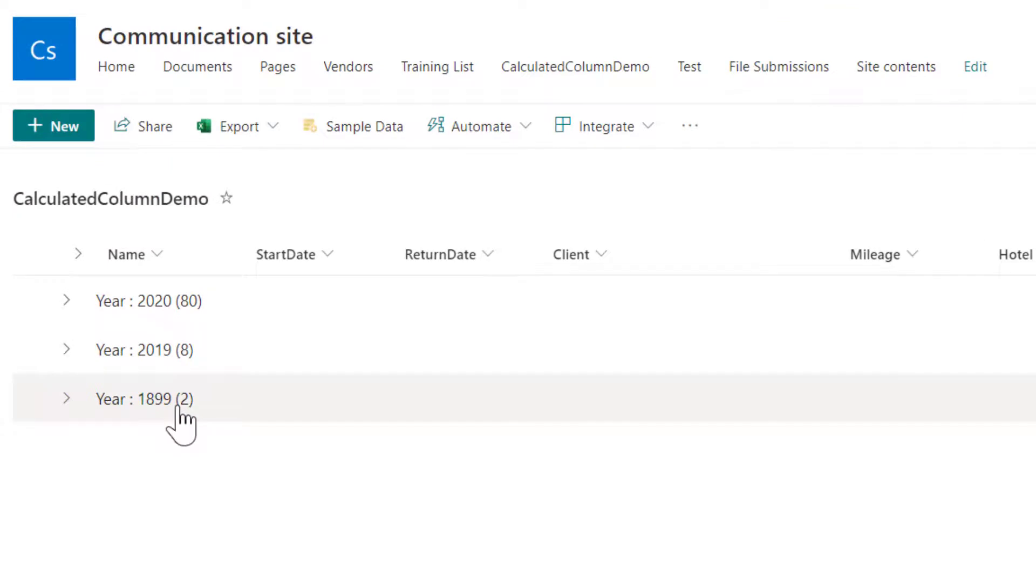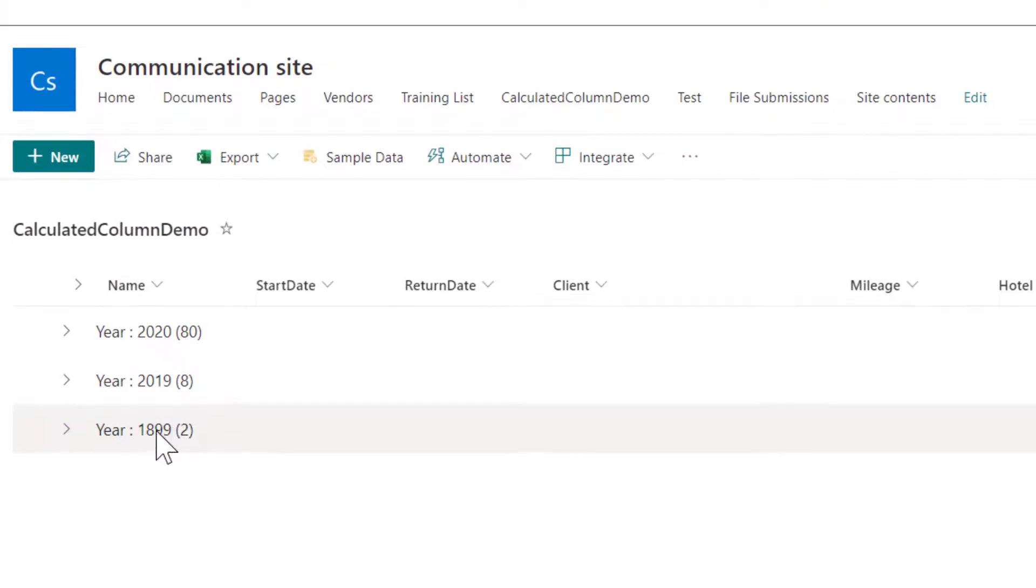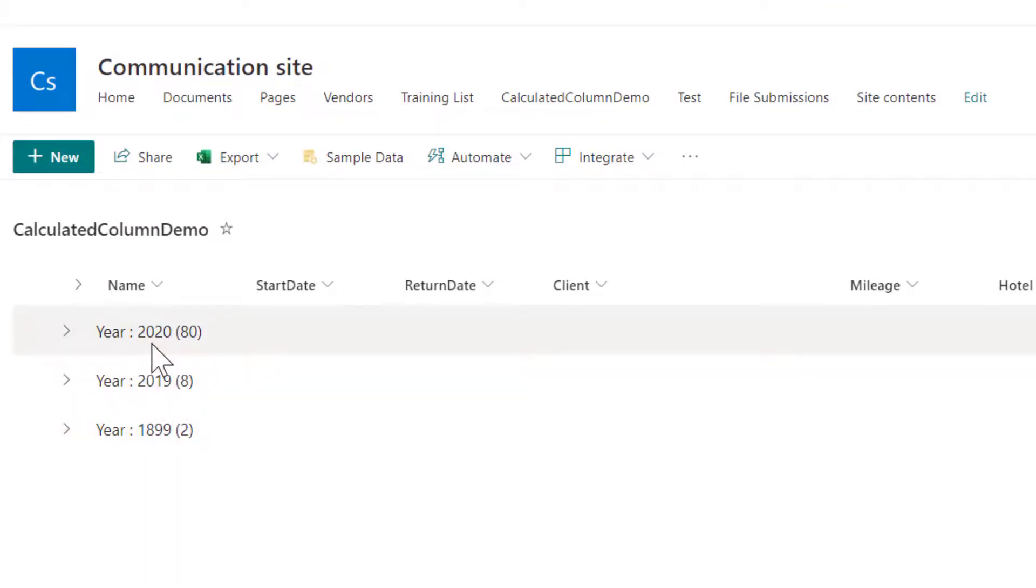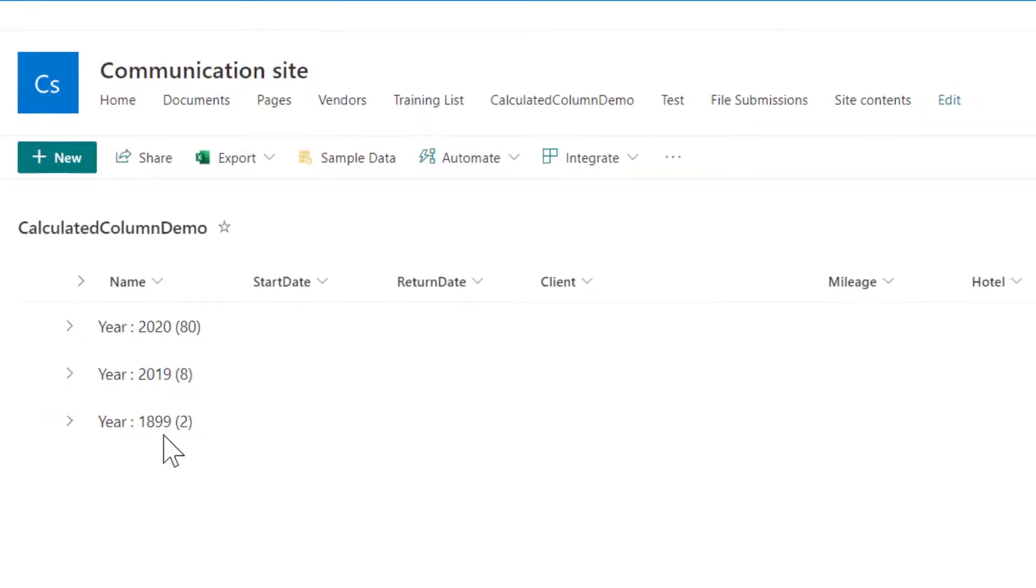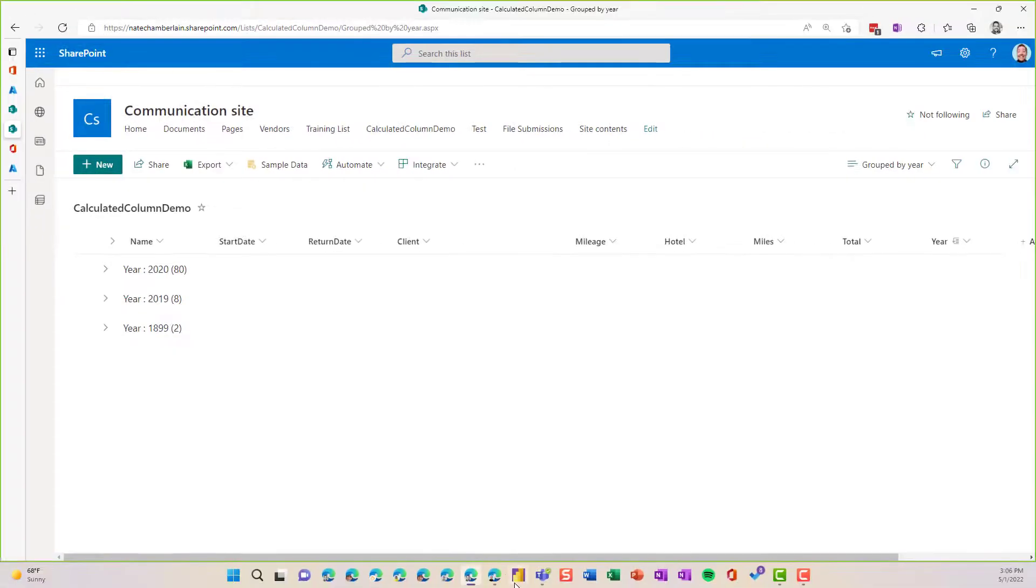And there we go, I've got an 1899 apparently, and I've got some 2019s and lots of 2020s. So you can see how that's useful just to find errors in your data too.